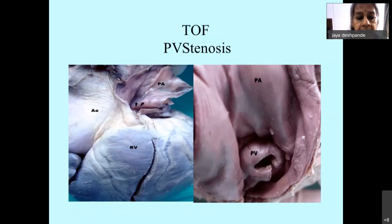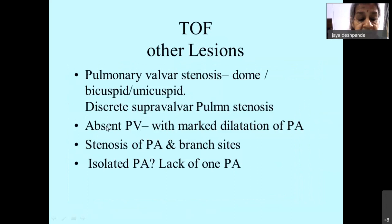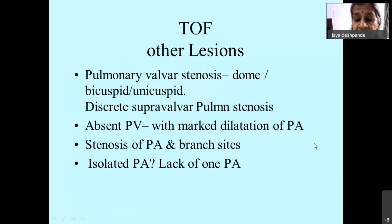Other types of pulmonary valve stenosis include a dome-shaped pulmonary valve with a small central orifice. You can have bicuspid, dome-shaped, unicuspid, and sometimes supravalvular pulmonary stenosis. Rarely, you can have absent pulmonary valve with marked dilatation of the pulmonary artery. You can also have pulmonary atresia with stenotic branches, or isolated pulmonary atresia.